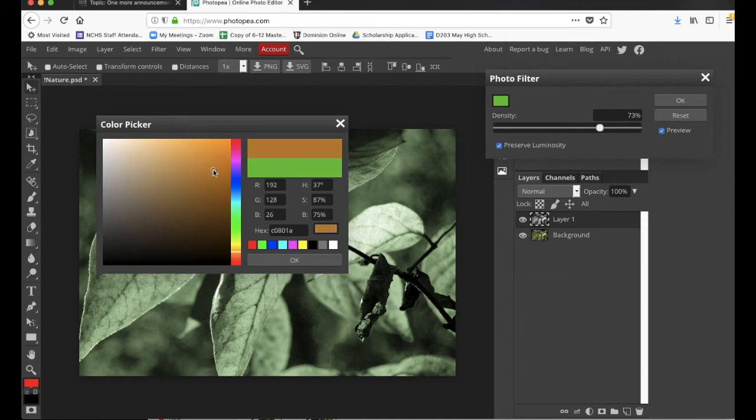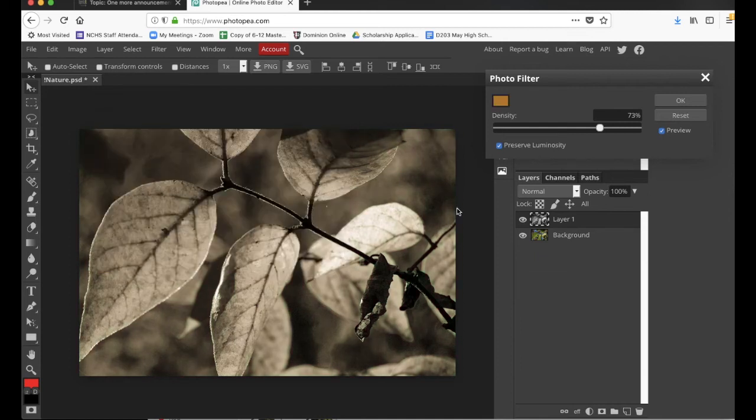Yeah, that's pretty good. Maybe like that. Now we have more of a sepia tone. Okay, so you could be done right here.